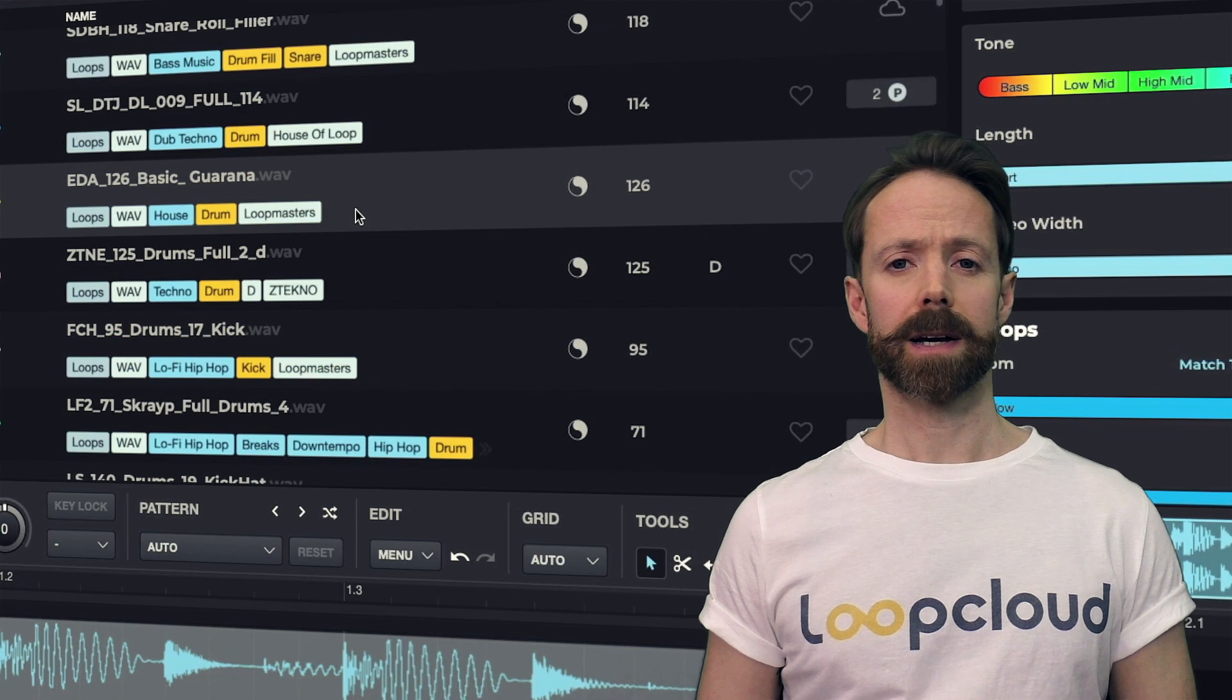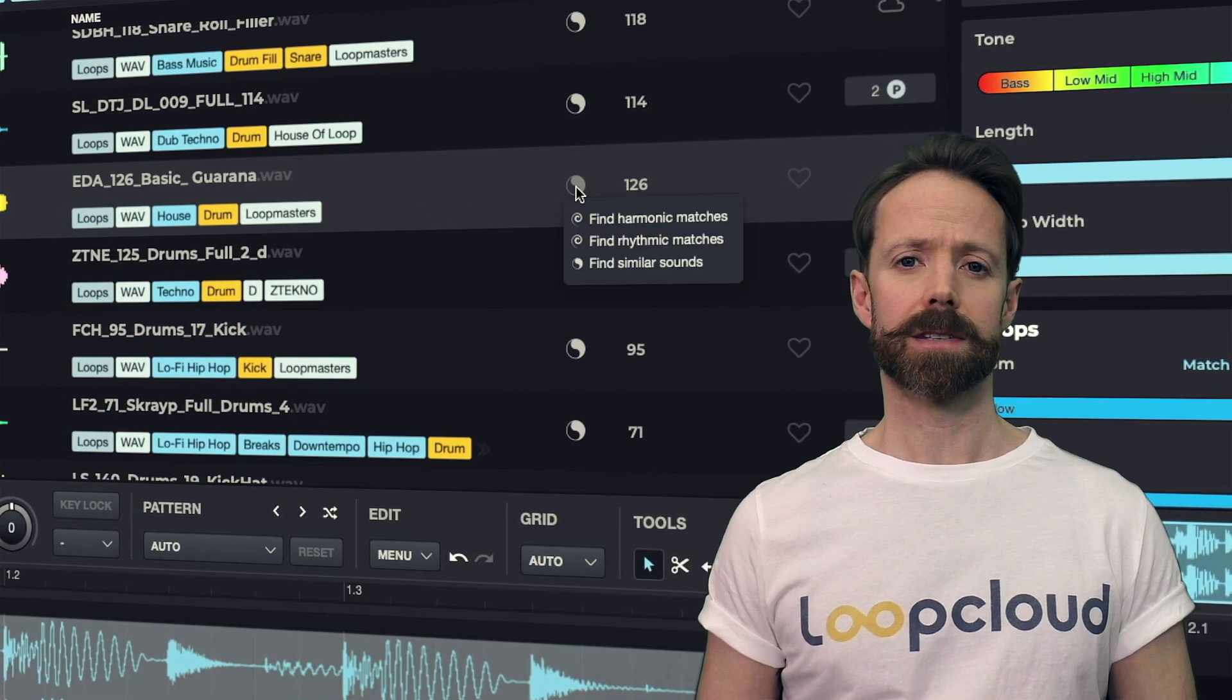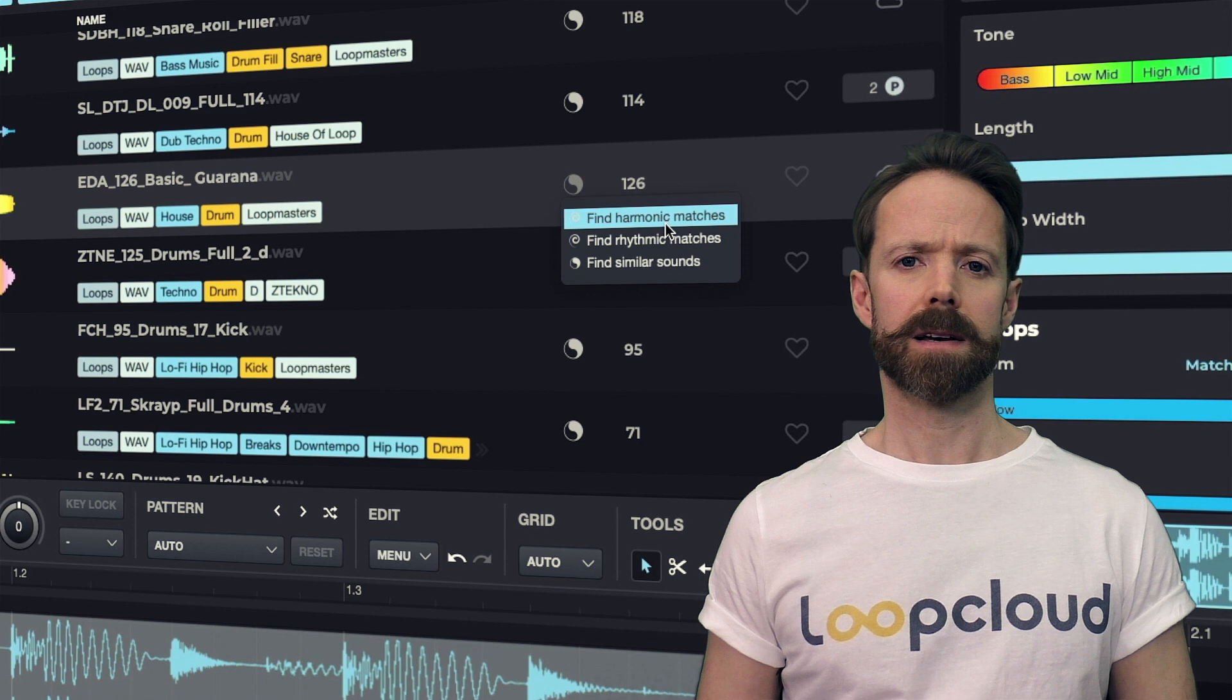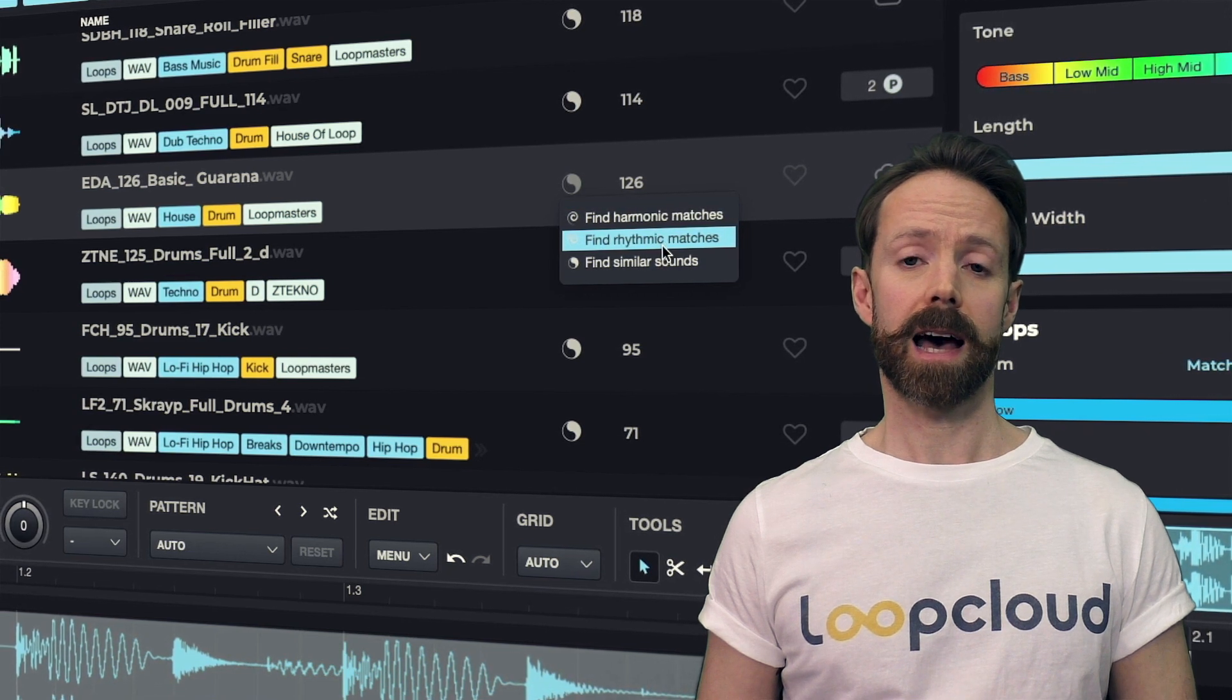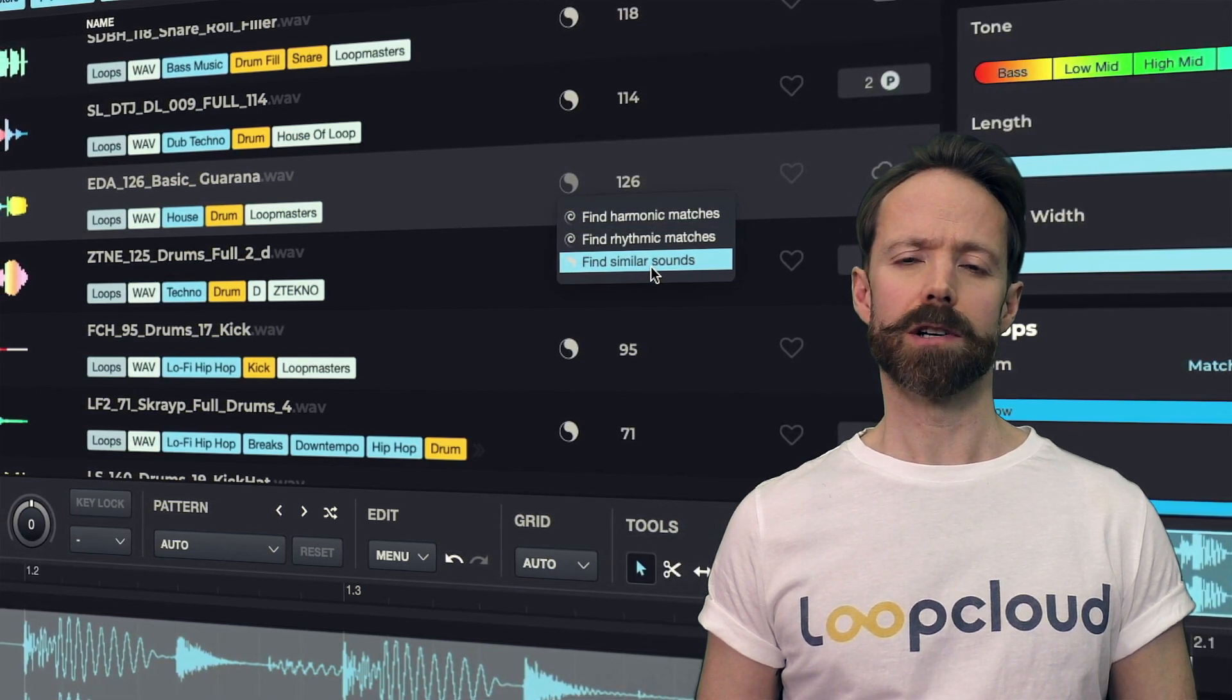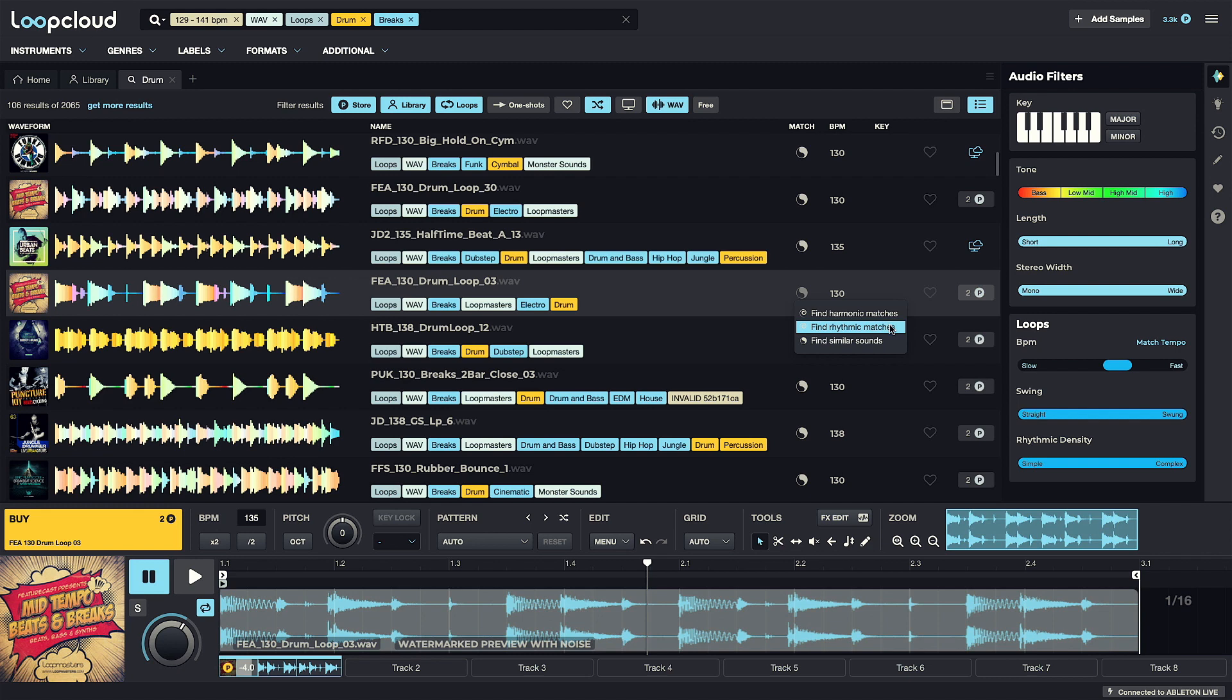The next big update is a significant upgrade to the app's intelligence, with new AI features currently in beta making their way into the searching and tagging facilities, both in the store and your own library. They can be accessed using the match button, which opens a menu with three new options.